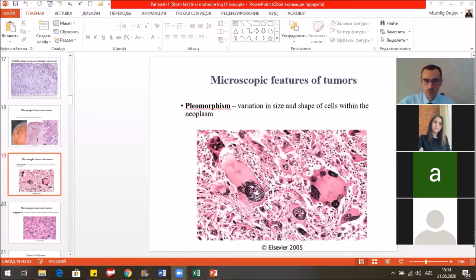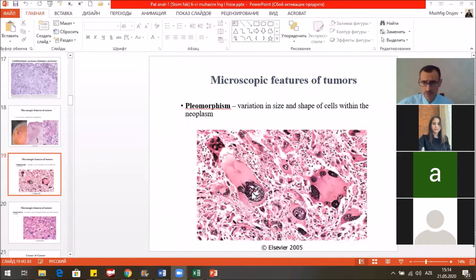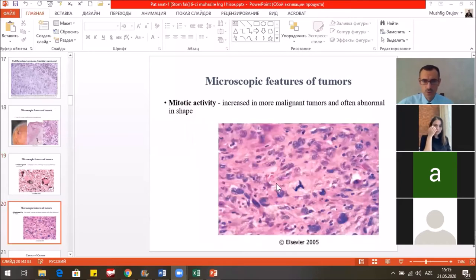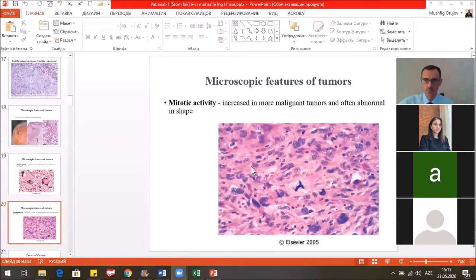Here we see very big, bizarre cells with abnormal nuclei that are defragmented and hyperchromic. Another feature is pathologic mitosis — the mitotic activity increases in malignant tumors, and these mitoses mostly have an abnormal shape.